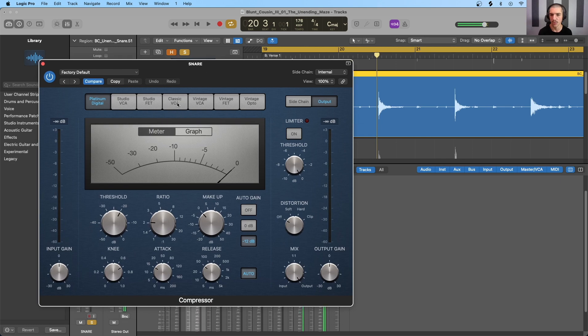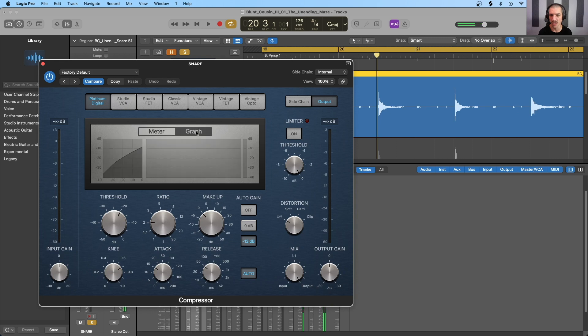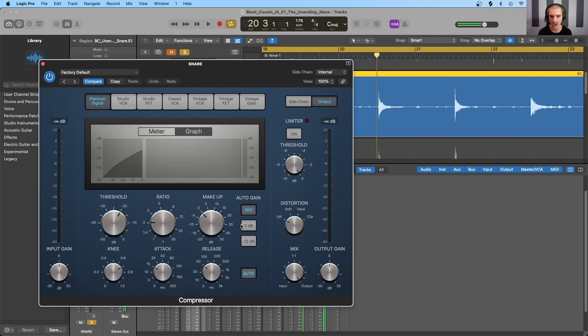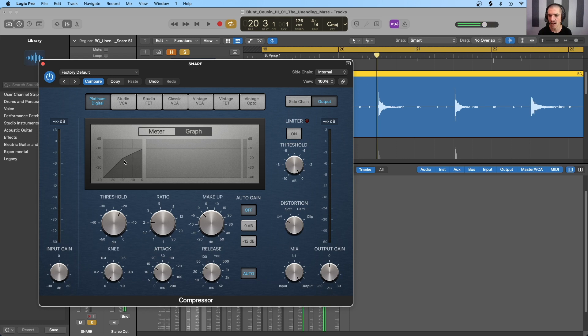So I will loop the verse and just listen to the snare track and make adjustments here as we see fit. I will be switching between the meter here, which will show us the amount of gain reduction, and the graph here, which shows us the compression curve, along with the gain reduction in this graph right here. So to begin with, I'm going to turn off auto gain, and I'm going to turn the knee all the way down to make it a hard knee.